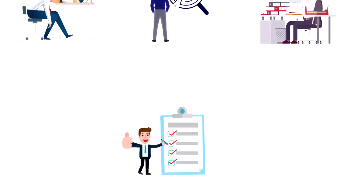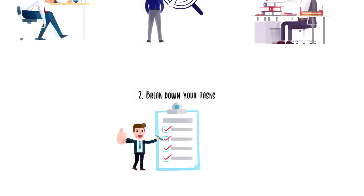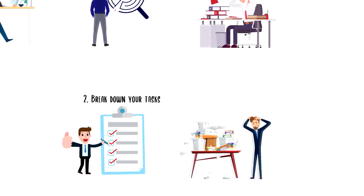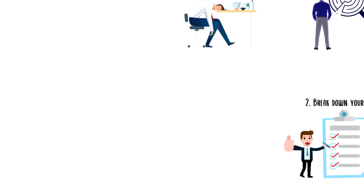Second, break down your tasks. Sometimes it can be overwhelming to tackle big things. To overcome it you can break these things down into smaller pieces.